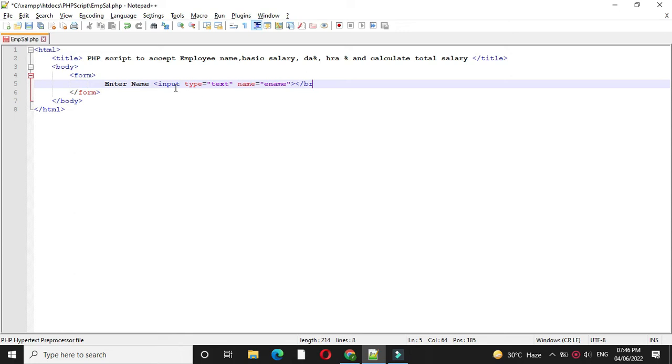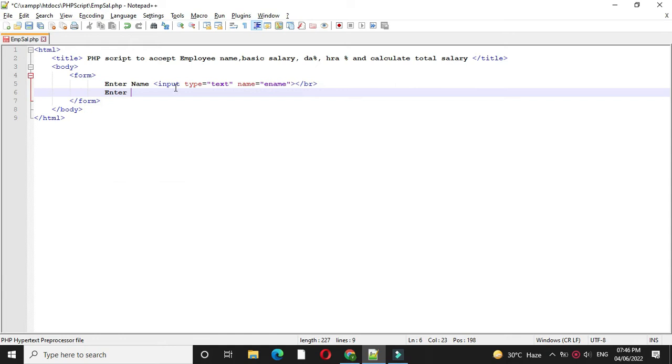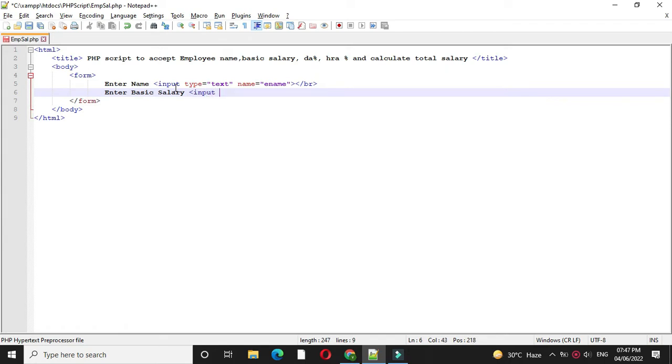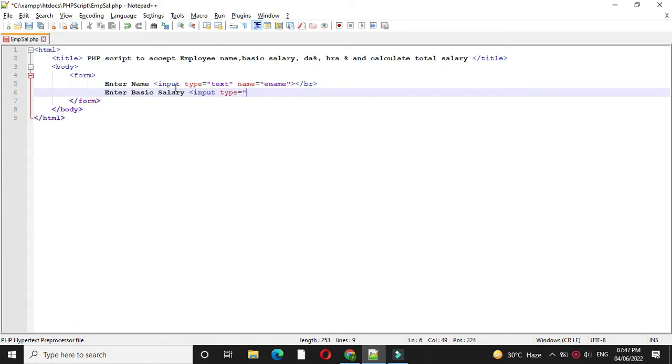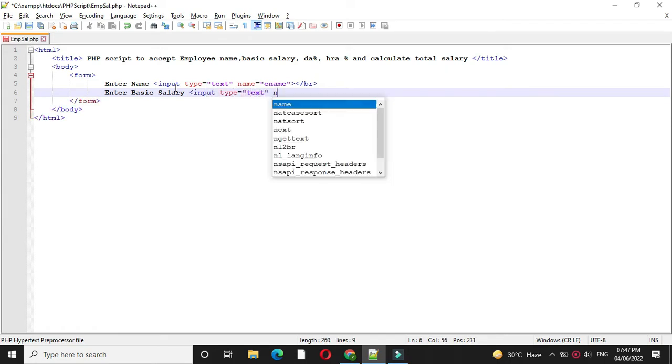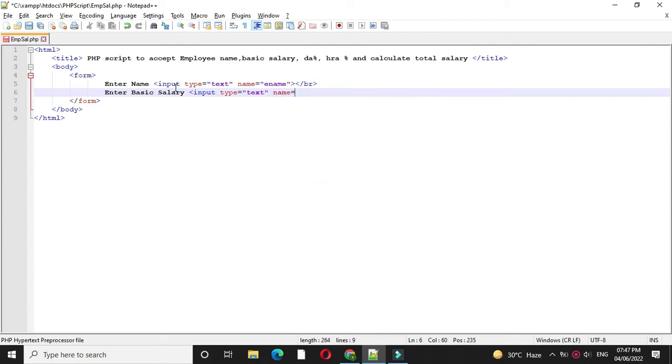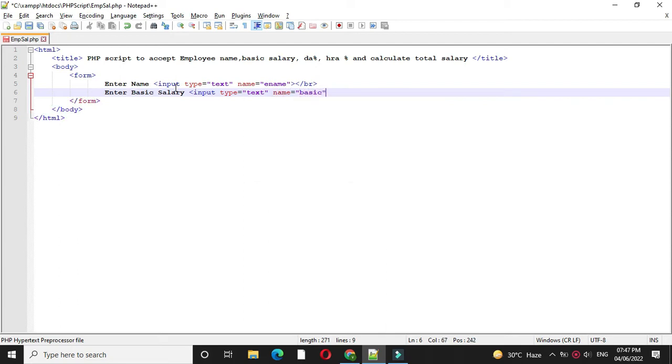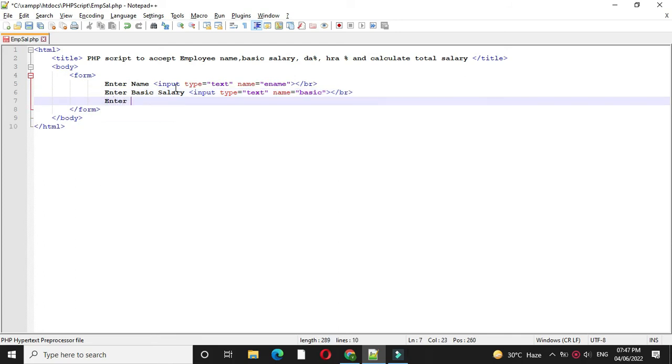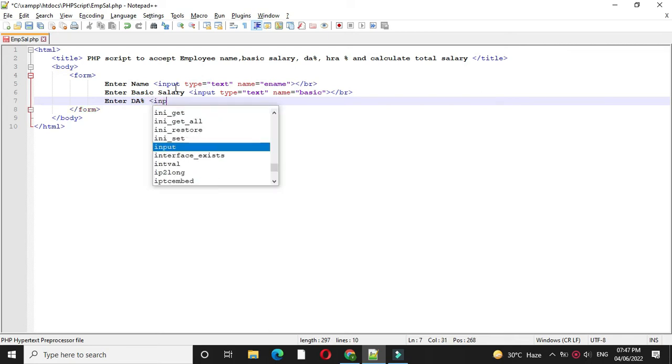Then we will add br tag to move to the next line. Then we will accept basic salary. So here also input, type will be text and name will be basic. Then we will accept DA% for this also we will add text box.